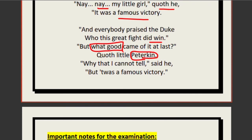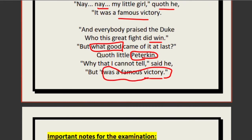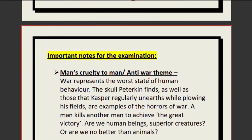Why that I cannot tell, said he, but it was a famous victory. The grandfather cannot say what purpose the war served or why it was fought — he just knows it was a famous victory. This phrase was taught to him like a parrot's words — without understanding — by politicians who insisted war is necessary and innocent people must die as a sacrifice for the country.